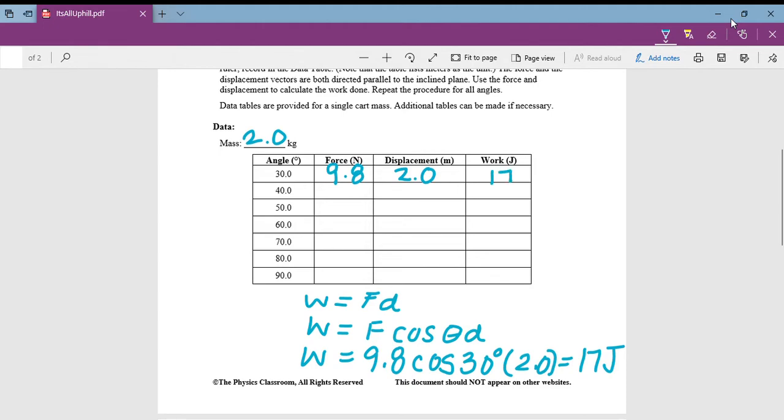And you do that for the rest of the angles. So this same formula, because you'll have the same mass, it'll be the same setup. And you'll get your data table to make your graphs.